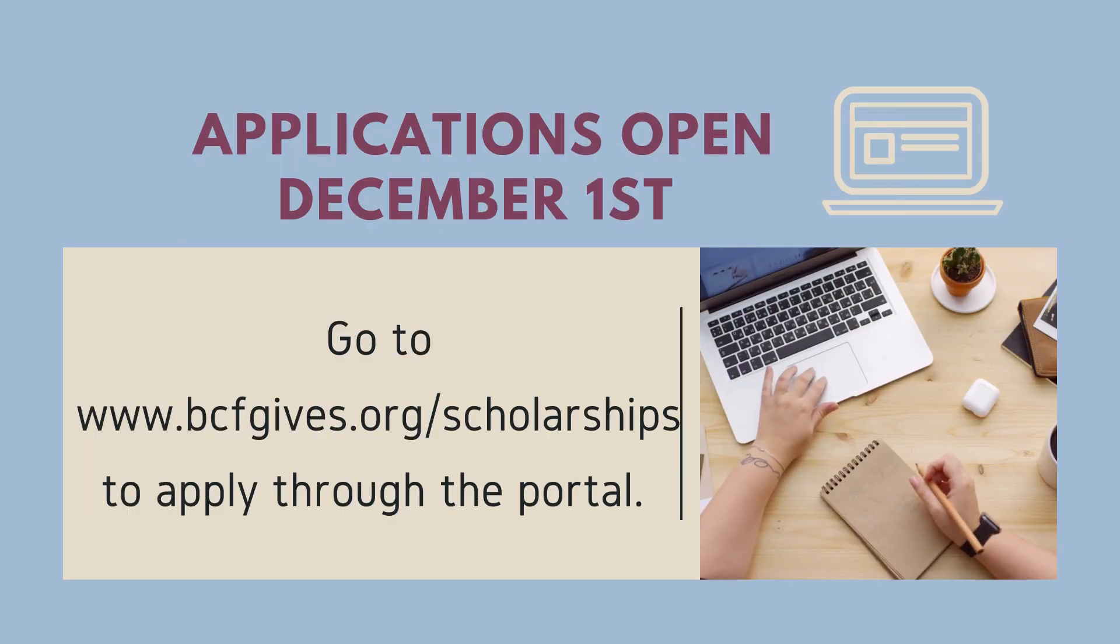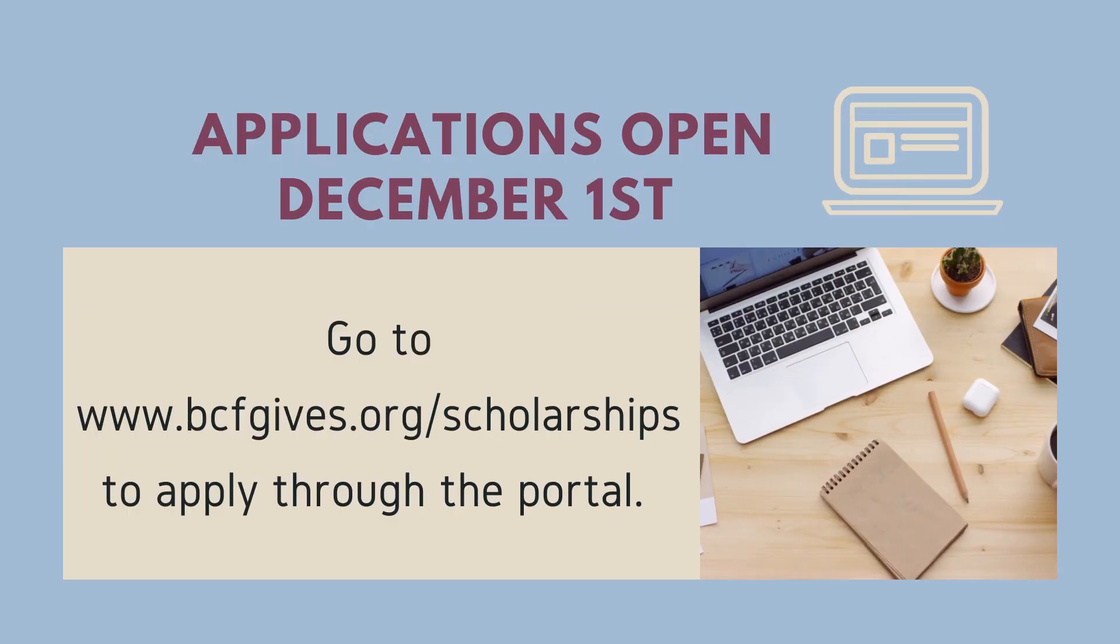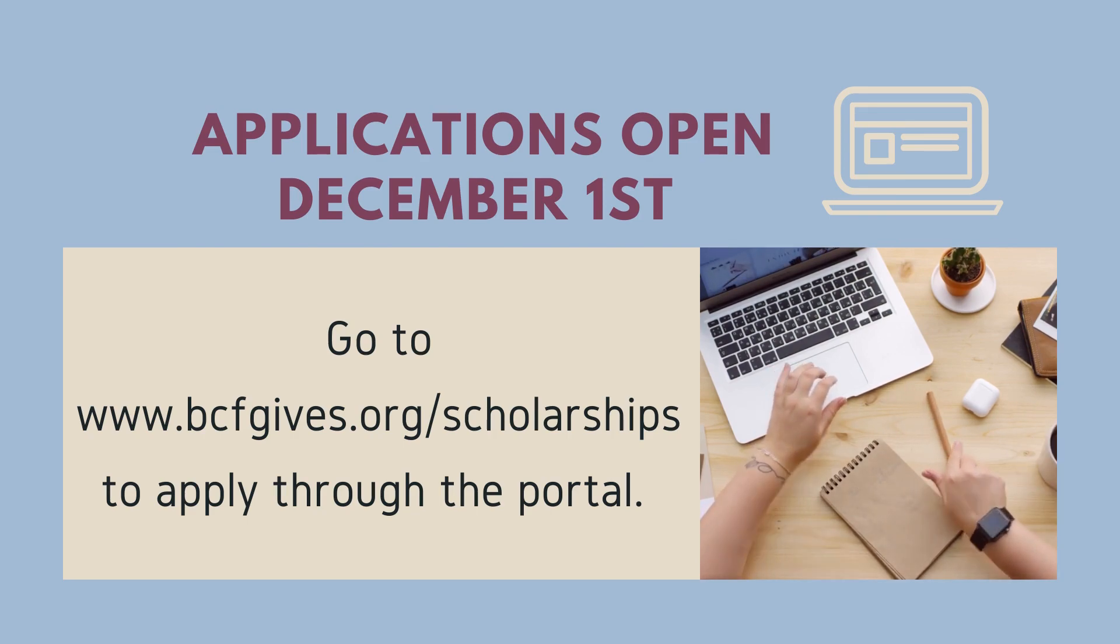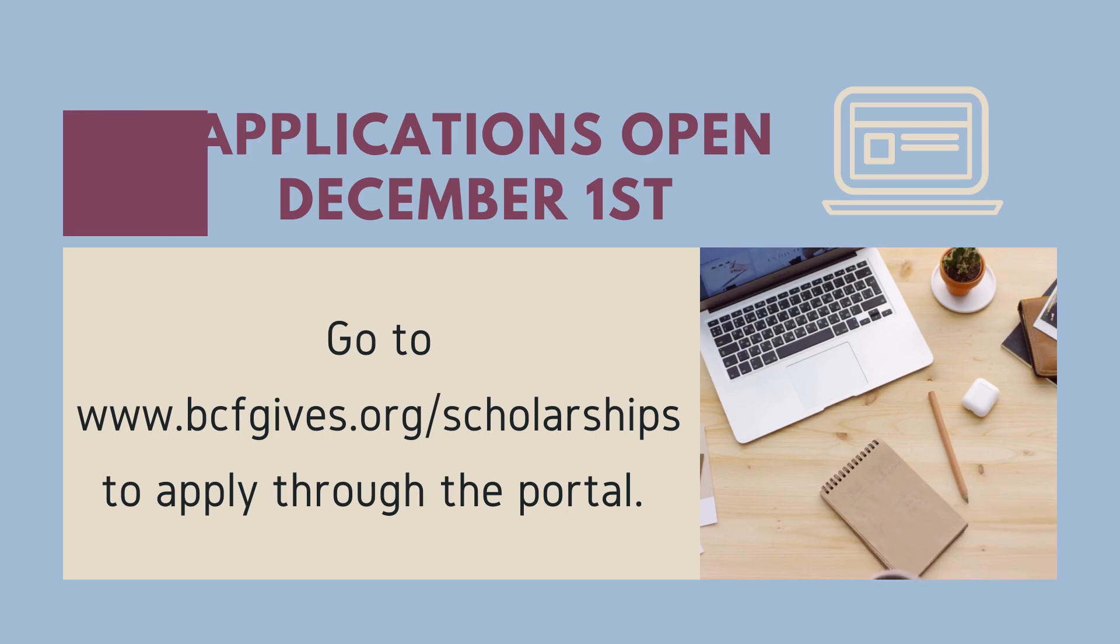The first step is to visit our website bcfgives.org scholarships. Applications will be available starting December 1st.